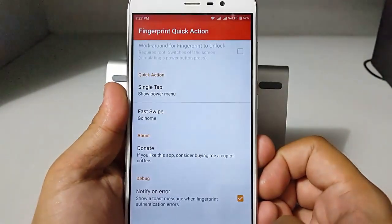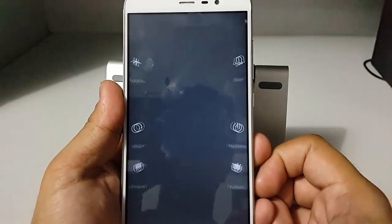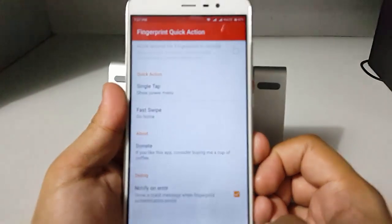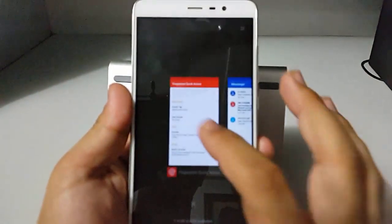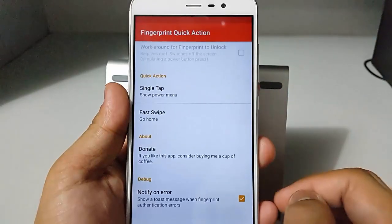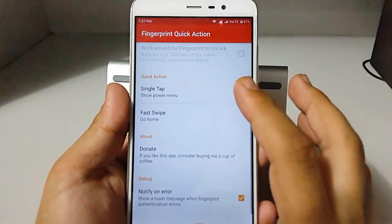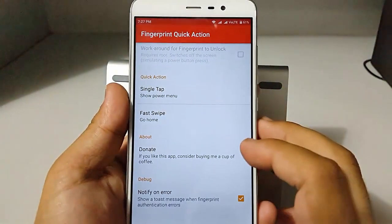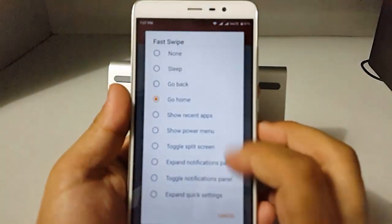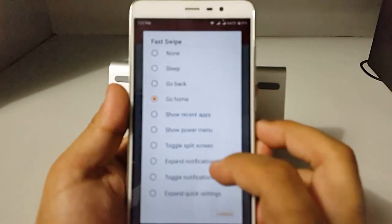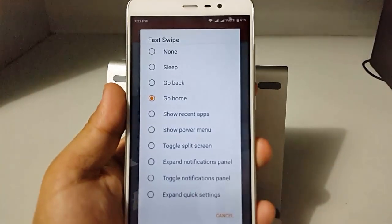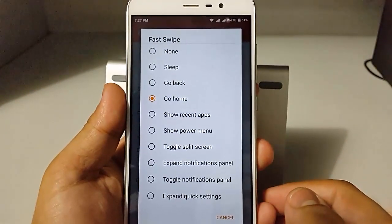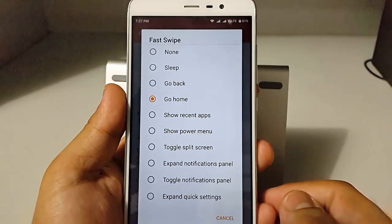This is a great module — you can customize the single tap and fast swipe according to your needs, like the power menu. This is one of the best modules I would suggest for all phones with a fingerprint sensor, and there are various options you can explore.